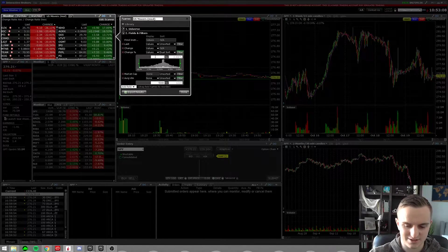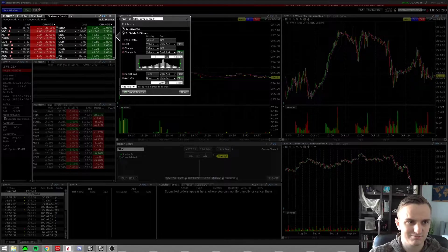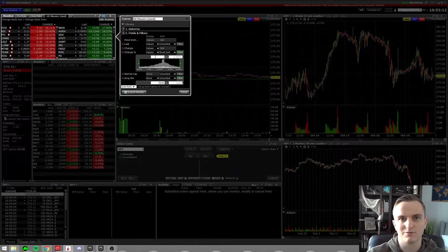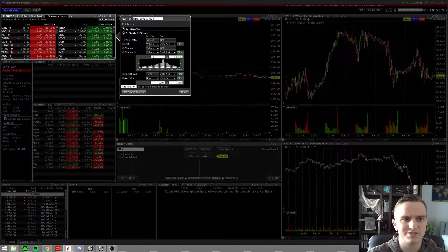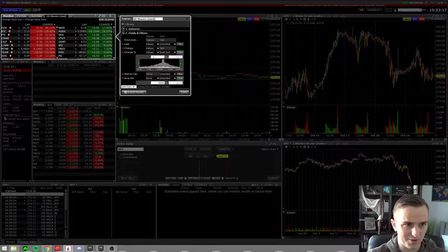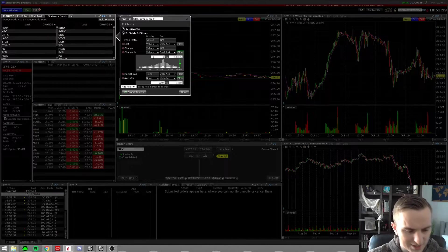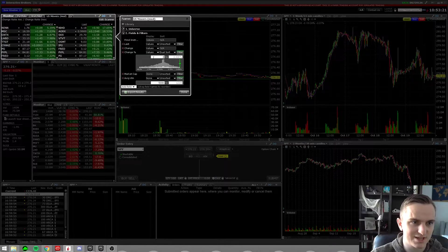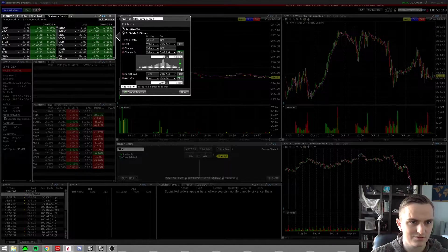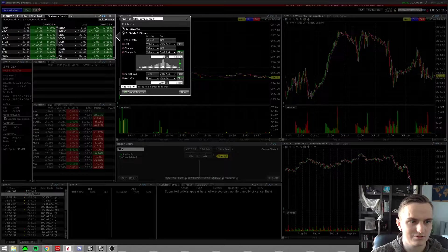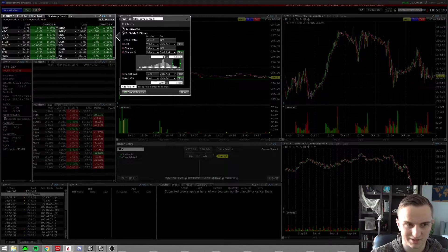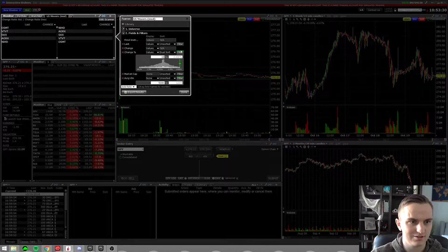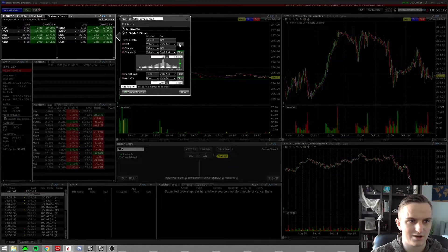As penny stock traders you're going to be looking for the big percent movers, so you automatically want to be kicking out anything less than six percent. It really depends on what's important to you. I wouldn't go anything less than 10 even.